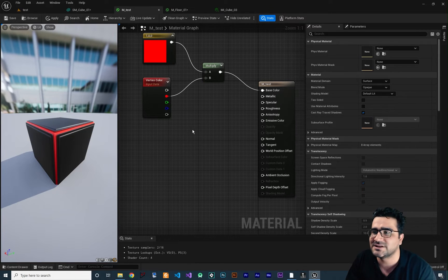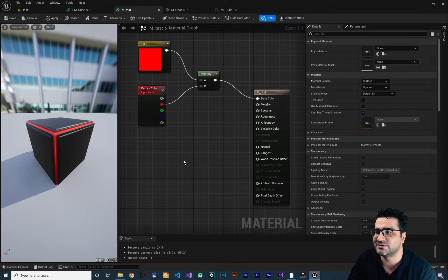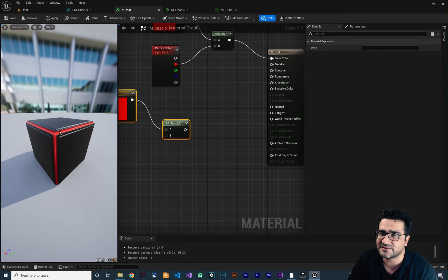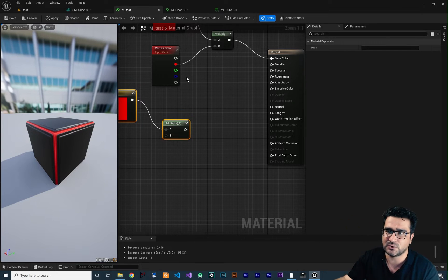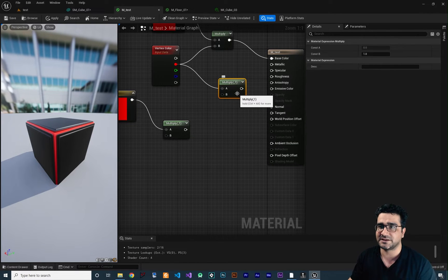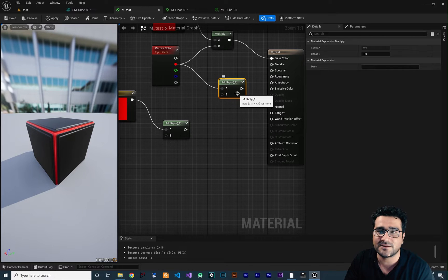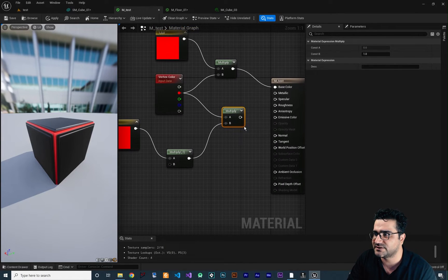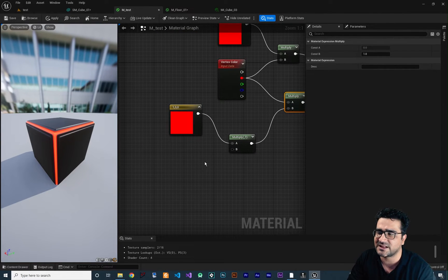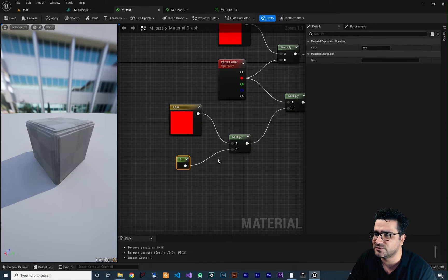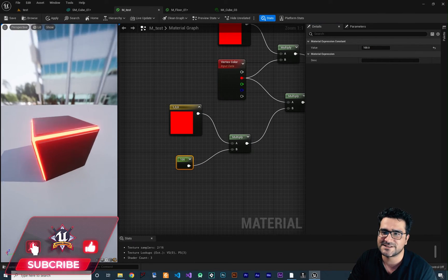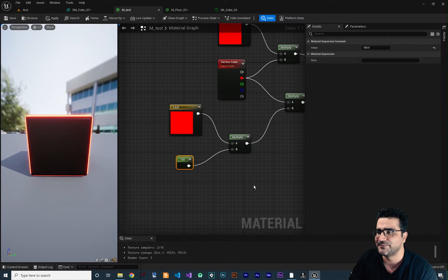Let's use that for our emissive color — we want this red part to glow. Copy and paste those nodes. We want the red channel to glow, so we multiply again, and because for emissive color we need to overdrive values, we need another multiply. Connect this to emissive color. Right now it's not glowing too much, but if we create a constant by holding 1 and left-clicking, connect it to the multiply with a value like 100, now you can see that part is glowing.